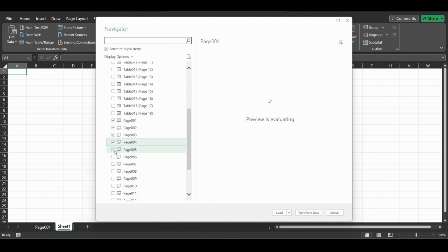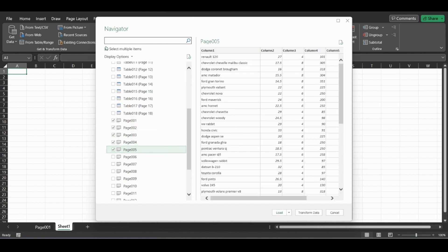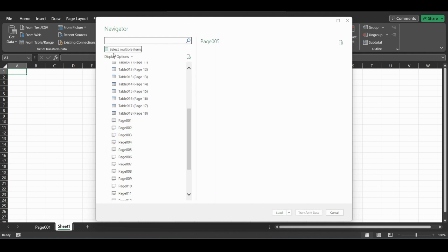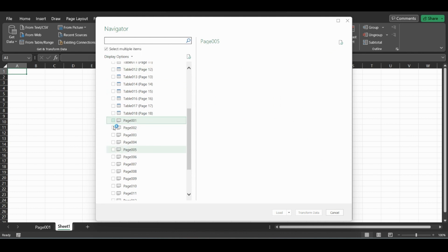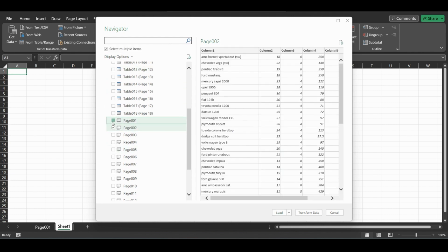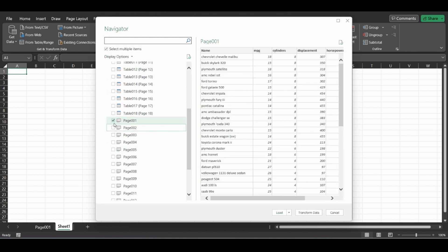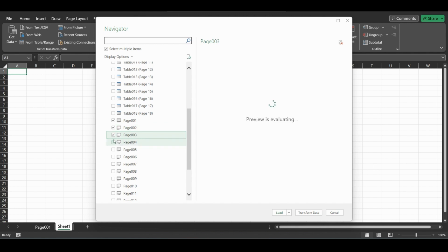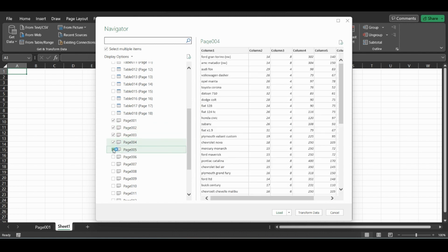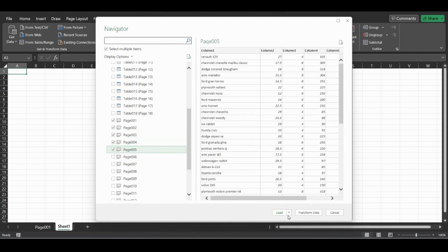Say we just want the first five. You'll click up here, select multiple options, and just click through and select the data that you want. The order that you select them is how they load in.